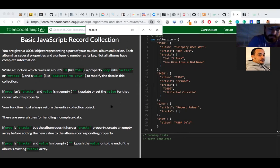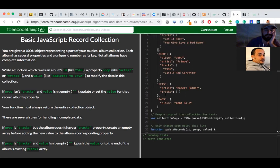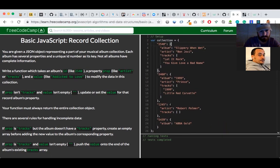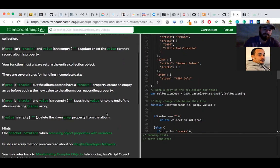Thanks. So we just come up with one solution — there is no one specific solution for any kind of problem. To give a clear idea of what this object is all about: it's a music collection, and that collection has an ID, and each ID has album, artist, and tracks.